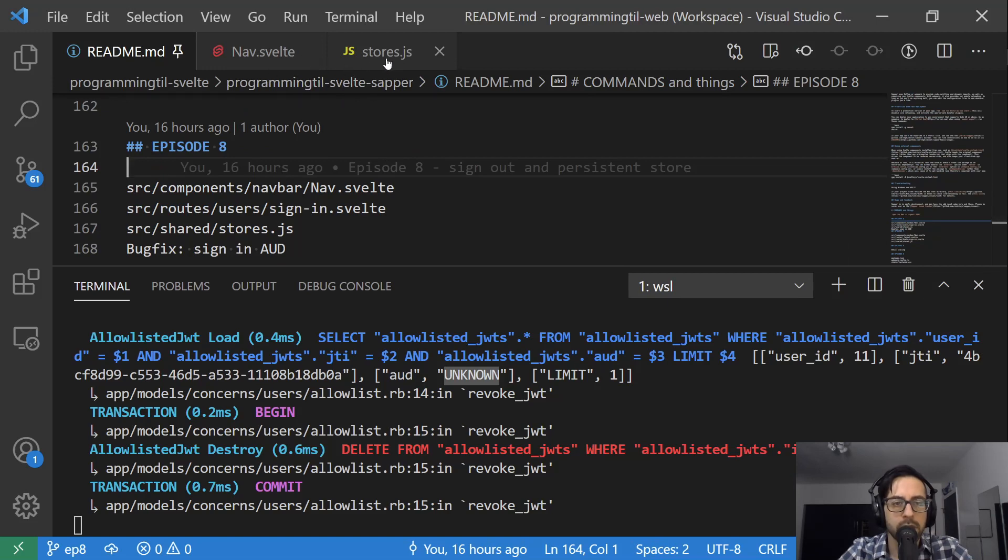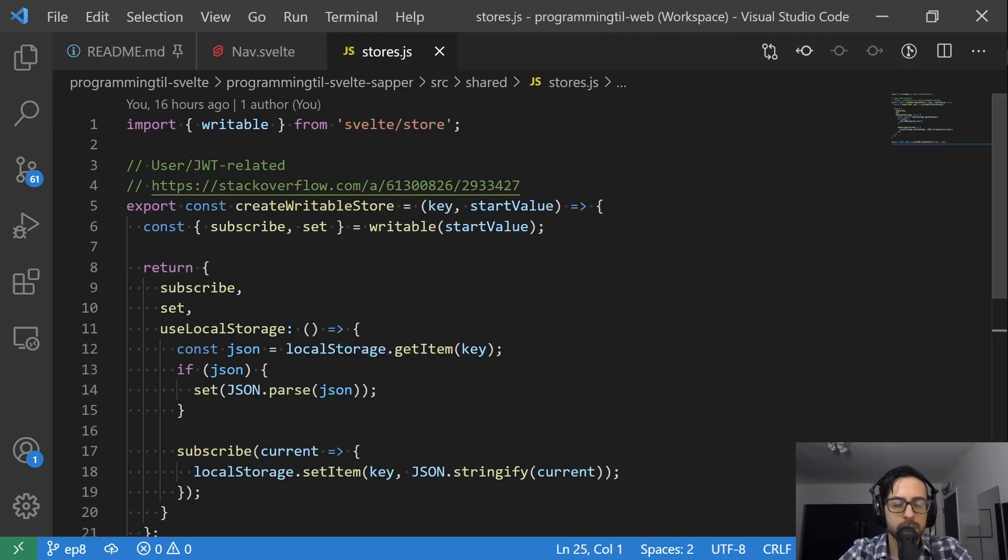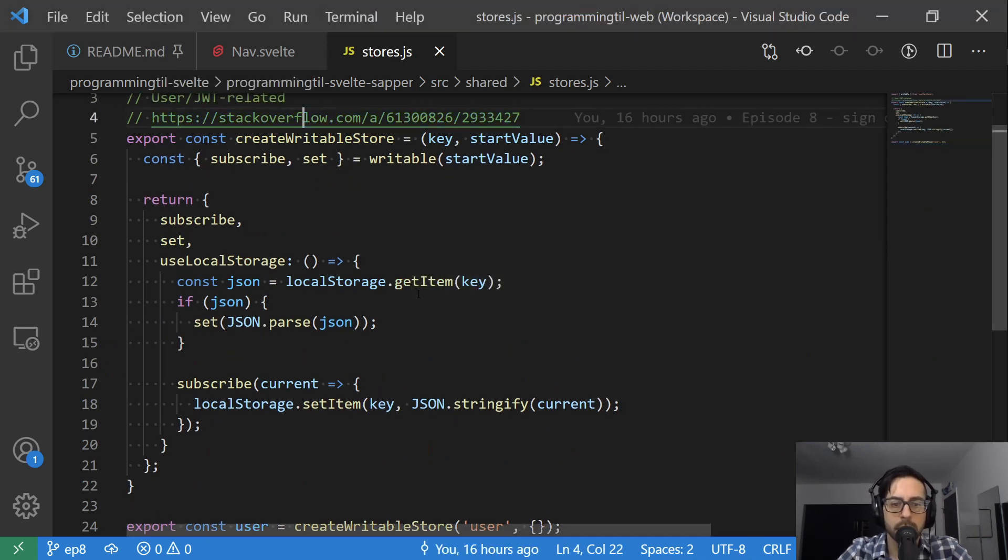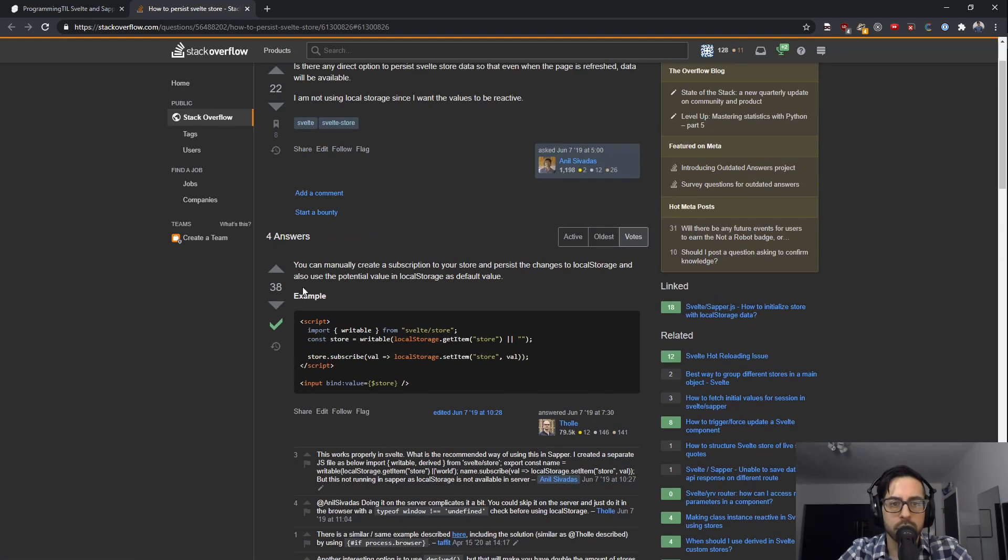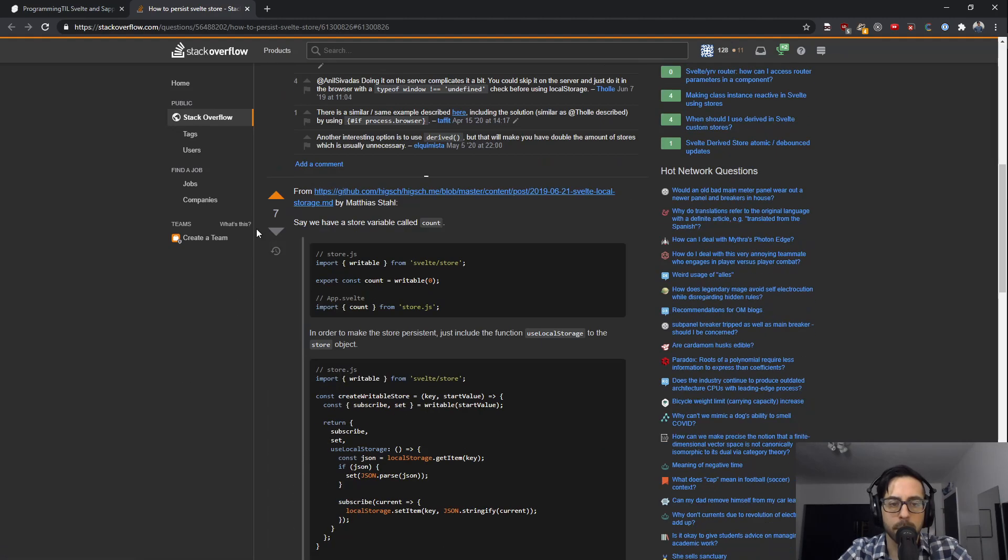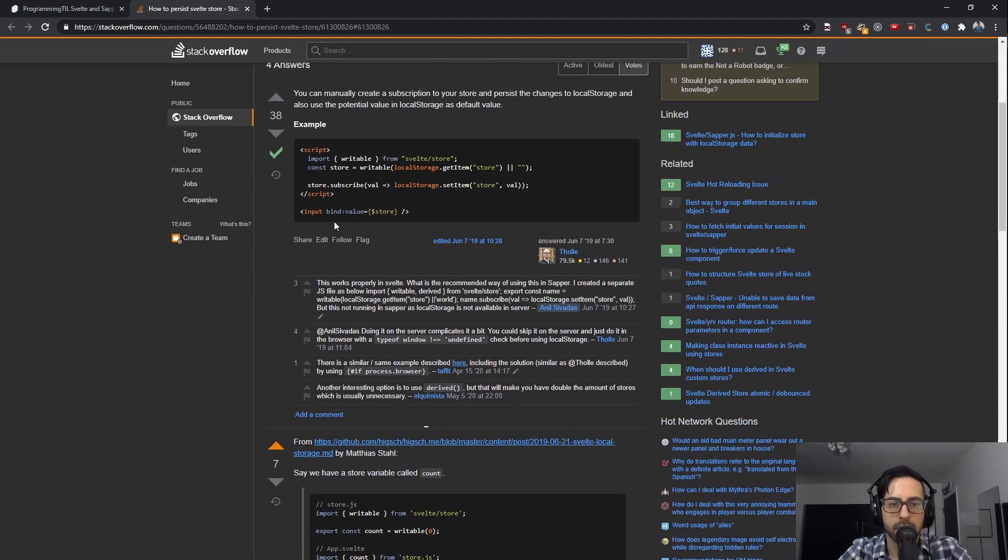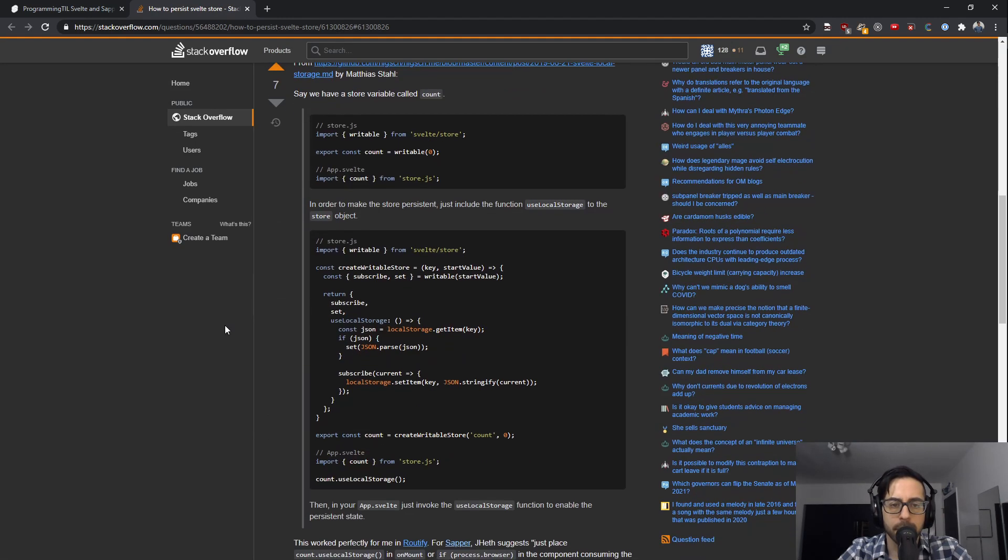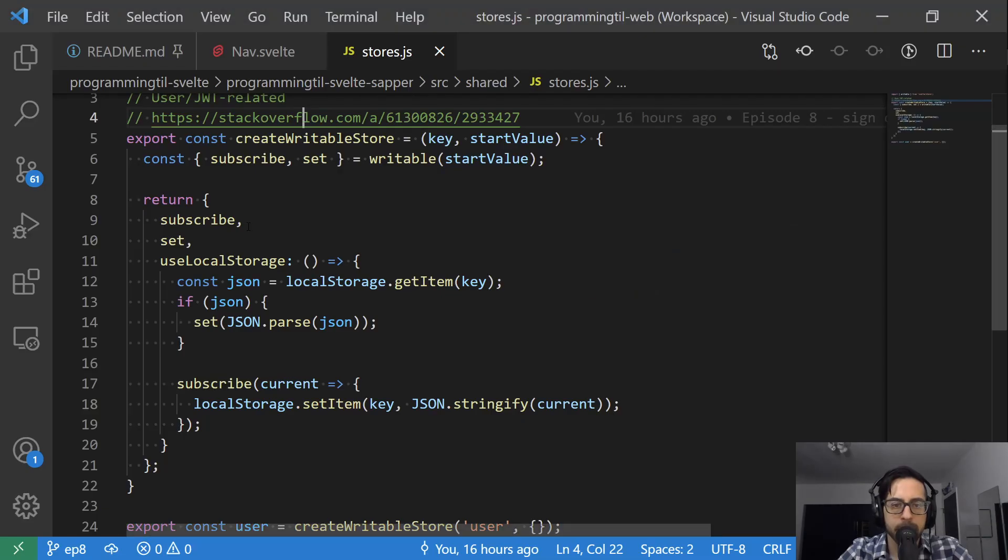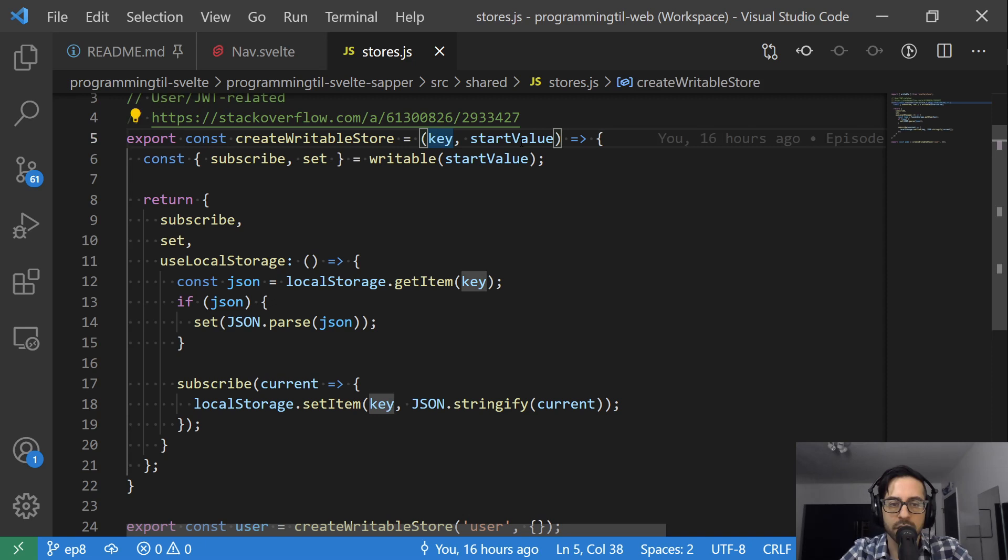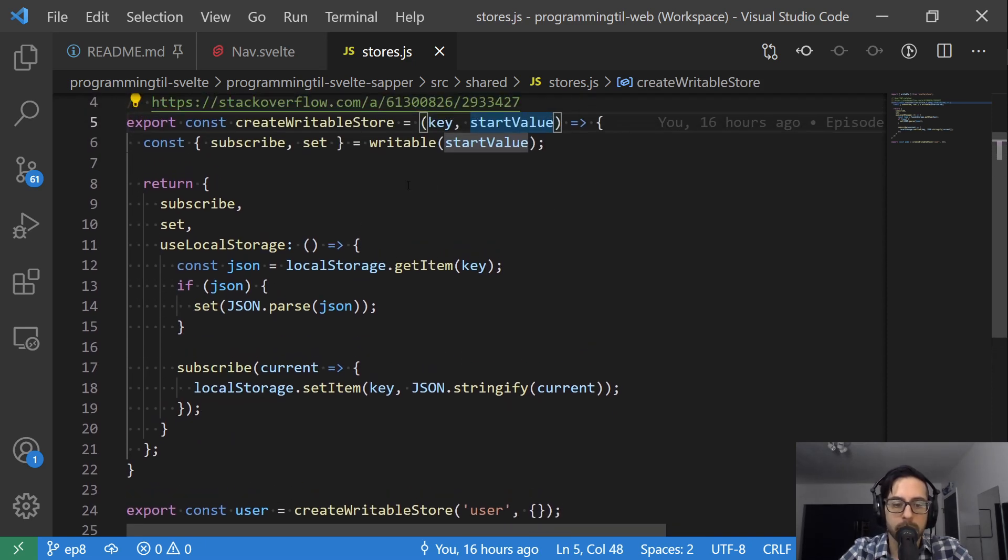So the store, let's do this first. So I took this solution from Stack Overflow here, and you can see the question was how to persist Svelte Store. And there's different answers all around. This is the one that I really liked, so I was kind of just use this. So what he's going to do is he's going to create a new function here called create writable store, and it's going to take a key and then a starting value just like the other would.